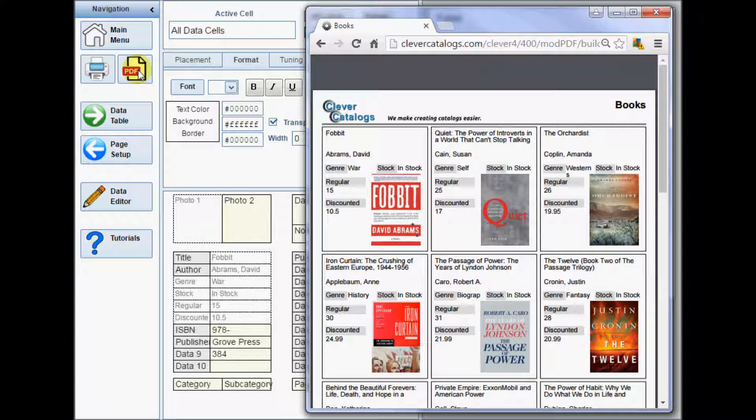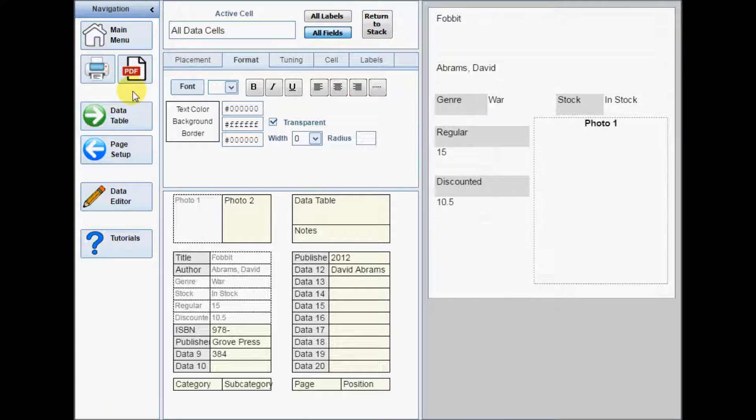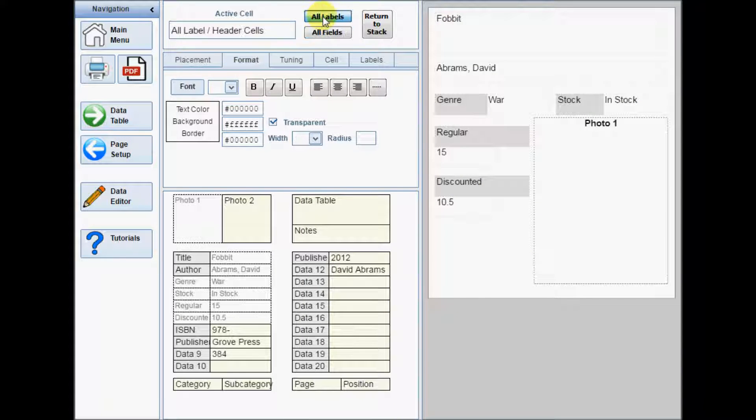The best method for changing the appearance of text is the same as placement of cells. Make a change and then update the PDF to see the results.